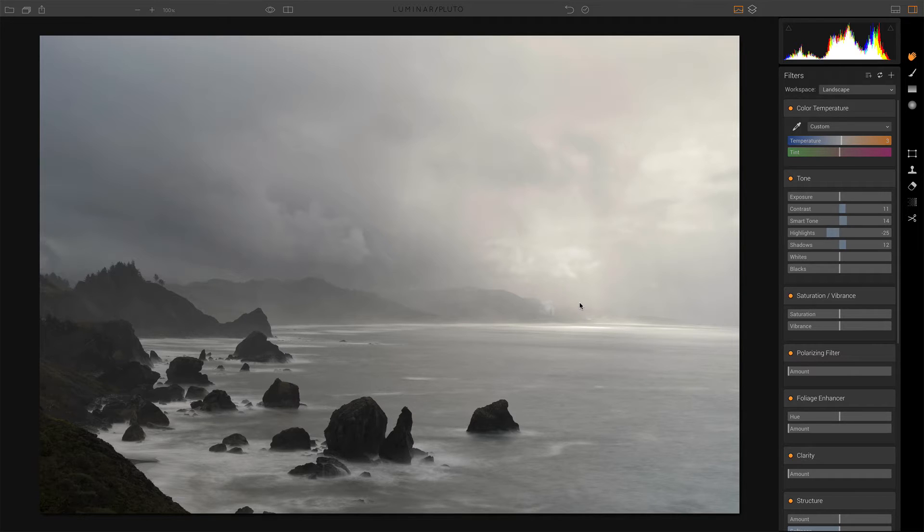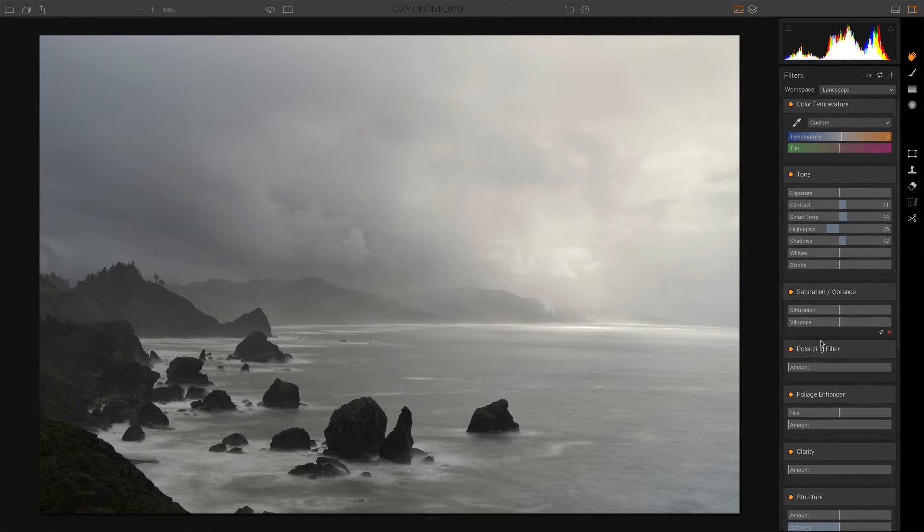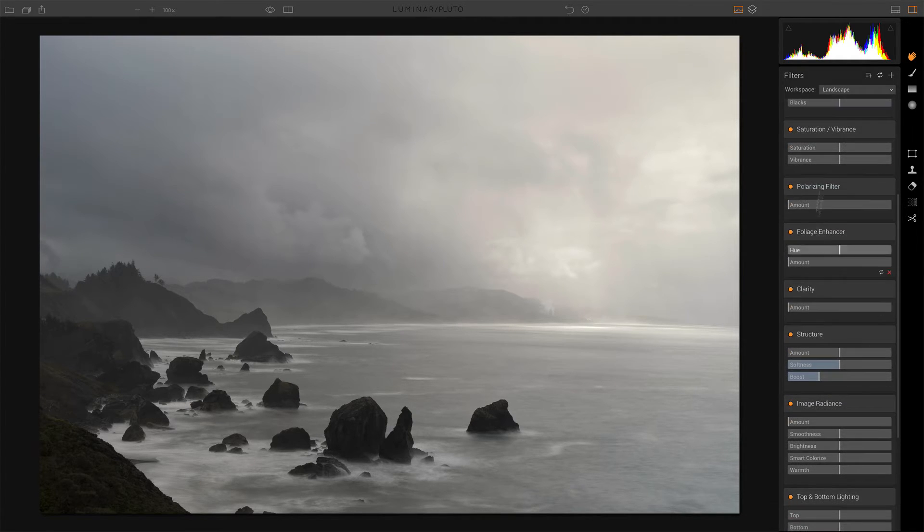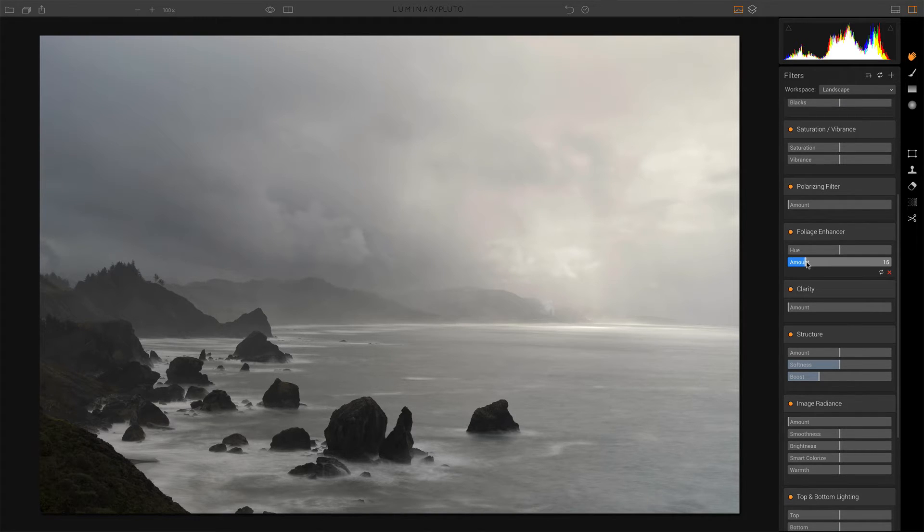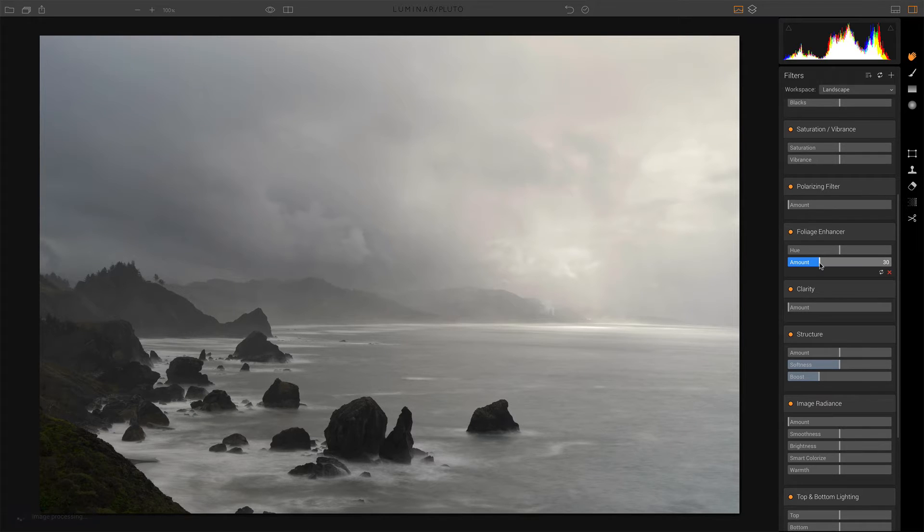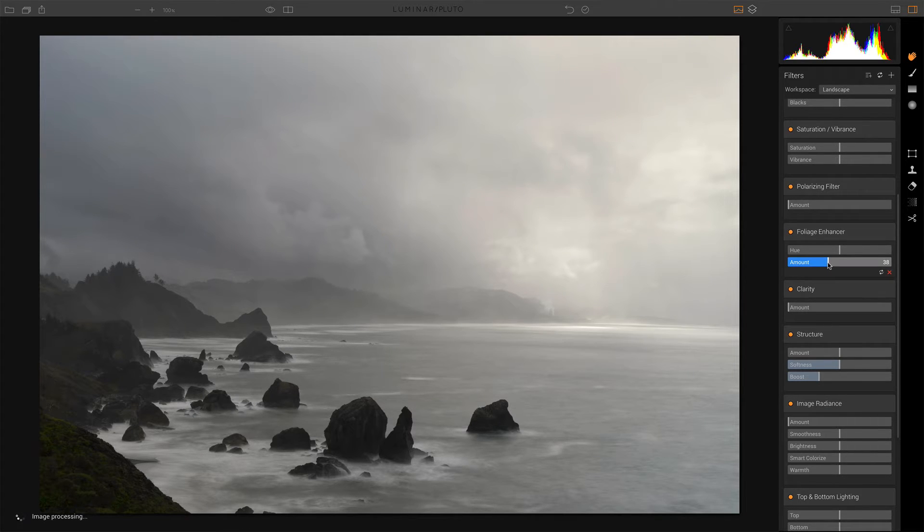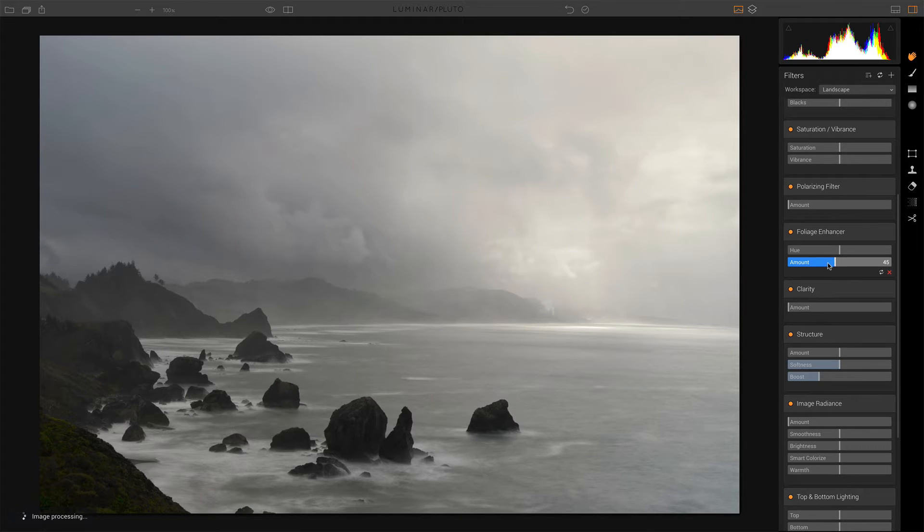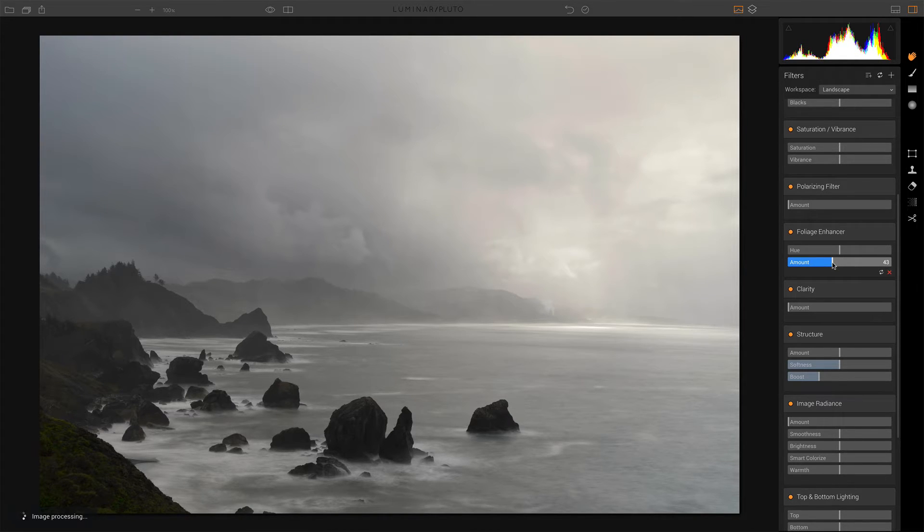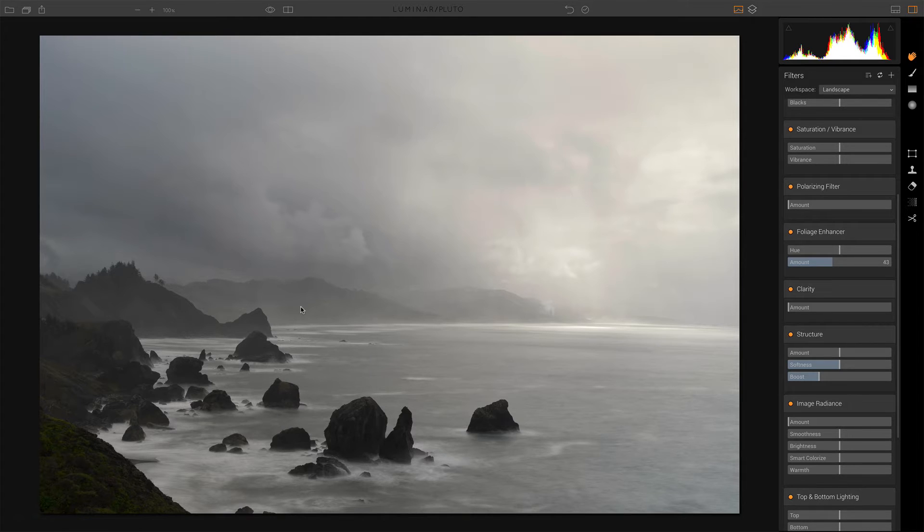Now, the next thing I want to do is get those greens and these mosses coming up more. So, I have the foliage enhancer that was a part of the landscape workspace. Let's give that a healthy boost, maybe even a little bit more. Let's just go ahead and click around here a little bit until we land on something that feels pretty good. That's feeling good. That's a much nicer green tone there.